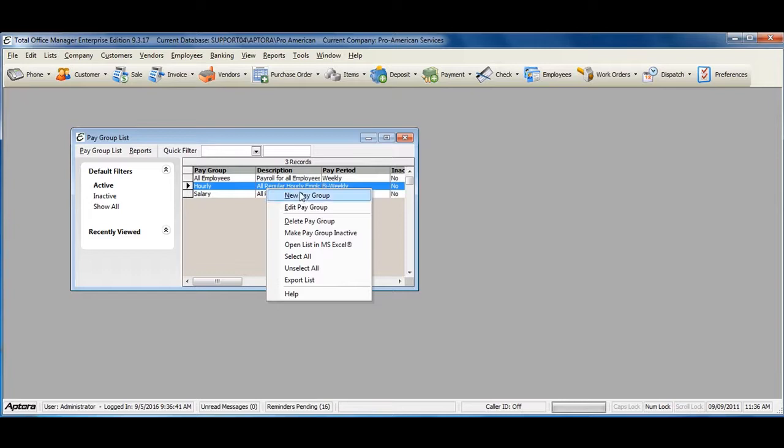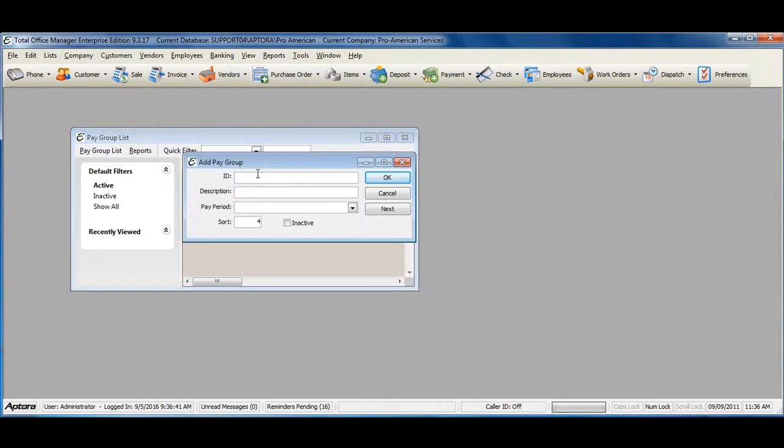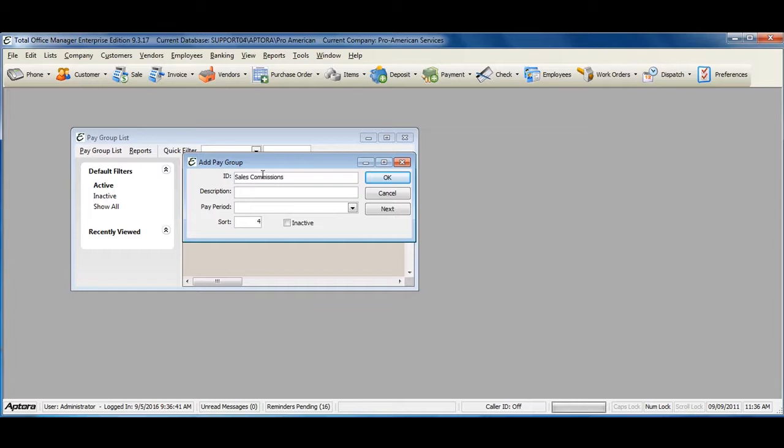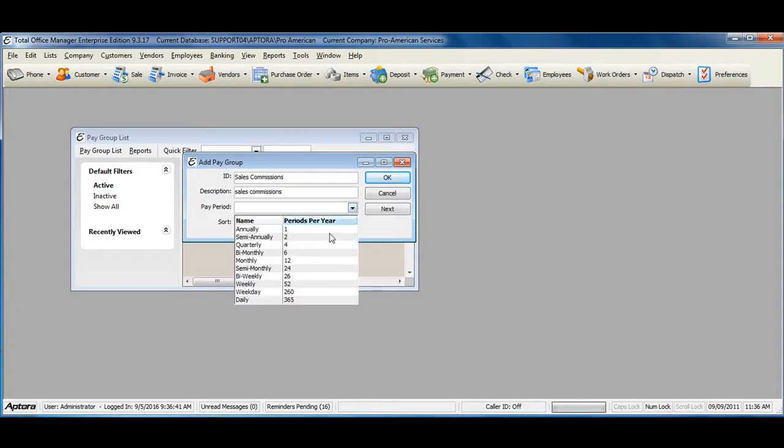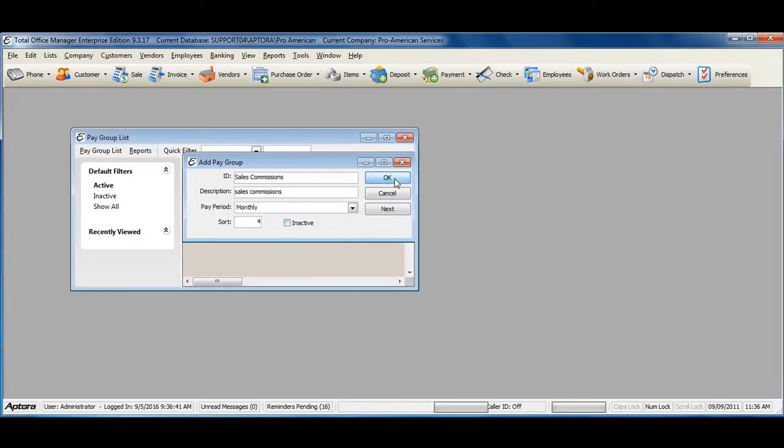Right-click in the list and select New Pay Group. Give your paygroup an ID or name, a description, a pay period, and click OK when you've completed filling out the information.